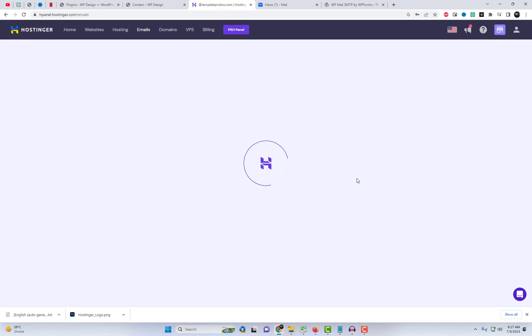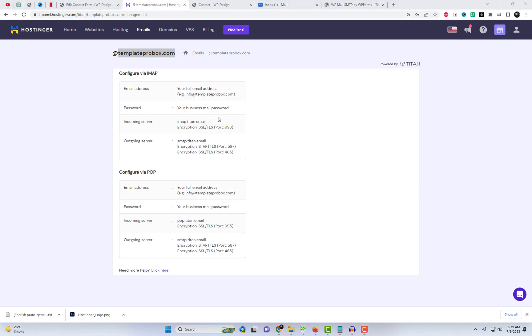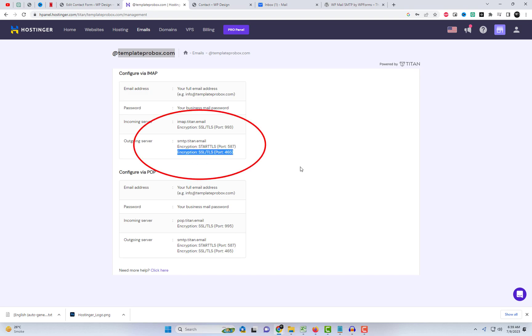Now, let's proceed to the email settings once again and click on Configure the options for the desktop app. Here, you will find the outgoing server address and the encryption SSL port number, which is commonly set as 465.